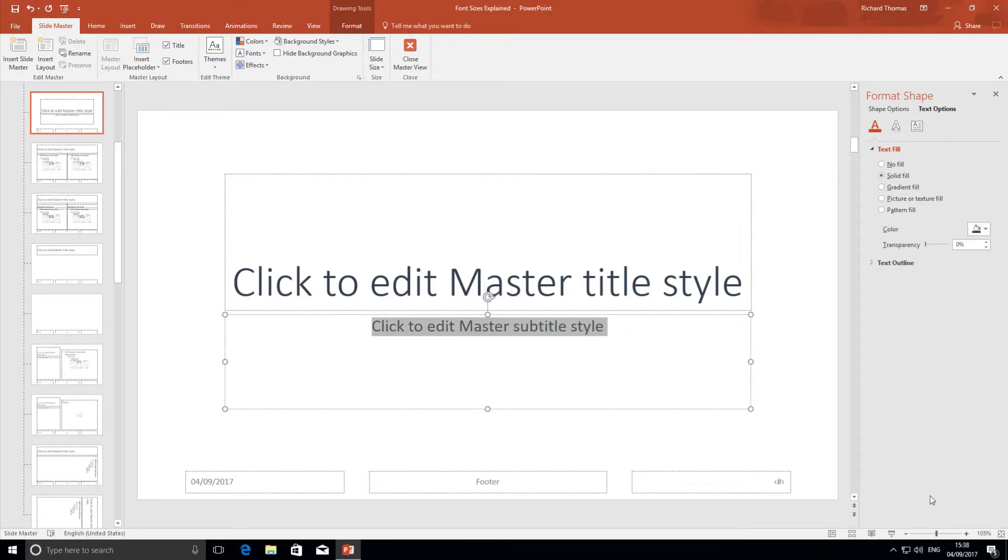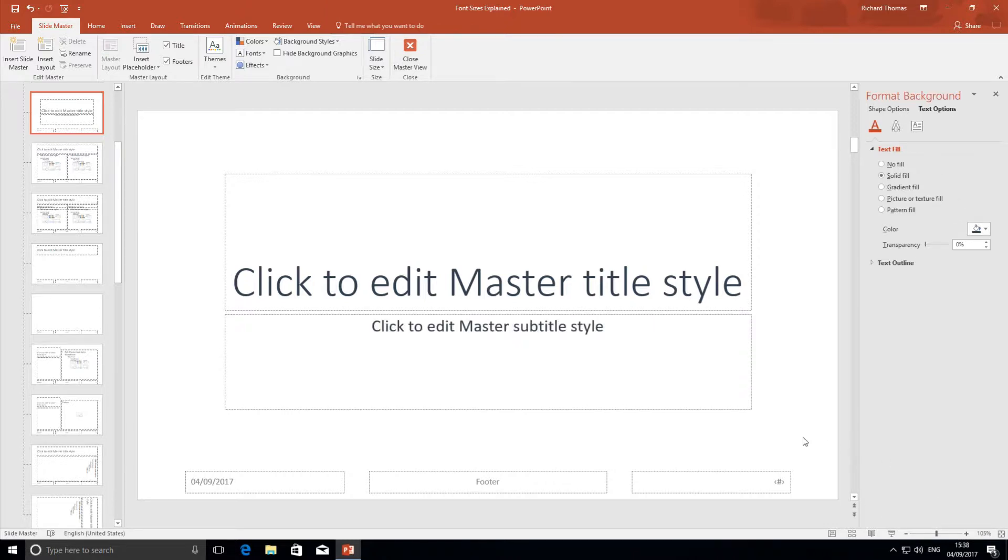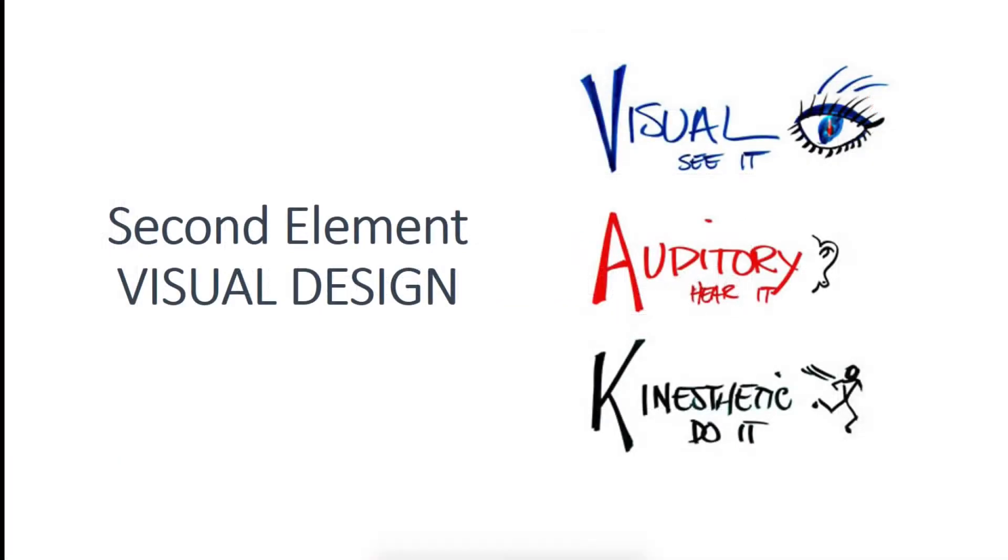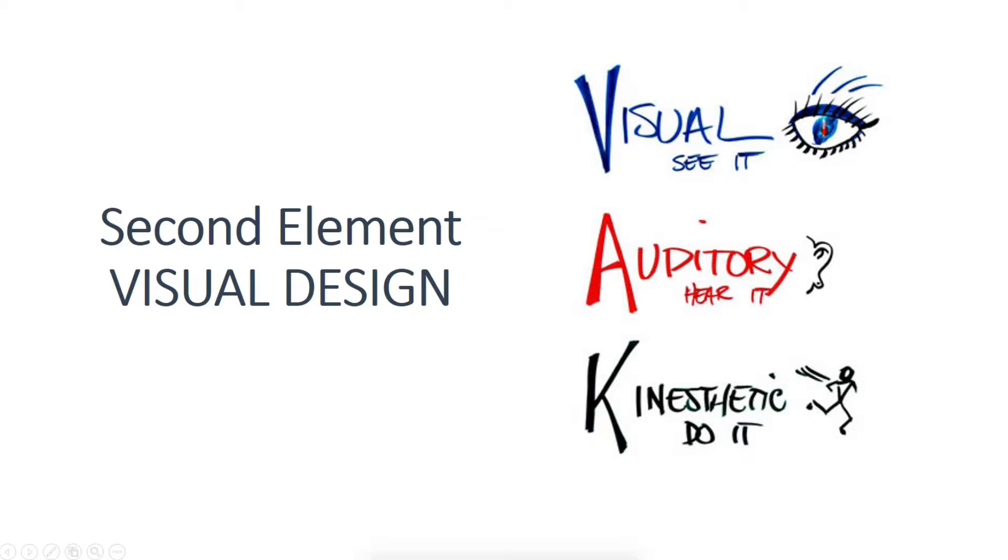The second element is visual design. People learn differently: some people learn from words, others learn from pictures, yet again others from listening, and others also learn from seeing something working. PowerPoint can cope with all four. Start with the words—the good script—and you can add pictures or graphic elements like graphs to explain your argument.